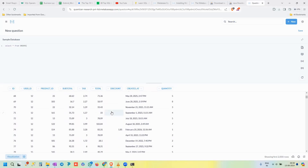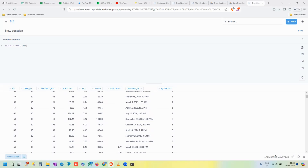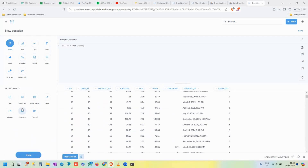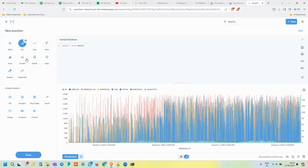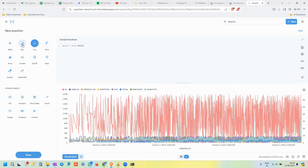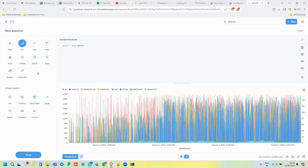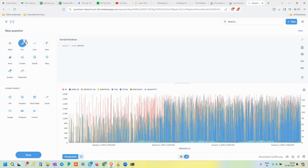We can visualize this output by clicking the 'Visualization' button at the bottom left. It offers multiple options: the current tabular view, bar chart, line chart, row chart, area chart, pie chart, number, pivot table, and more. Currently all columns are represented in a default way — let's choose a bar chart and then click its Settings option to customize it.